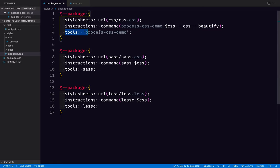And we have an instruction for how to preprocess that before you bring it into this file right here. And the tools that are required for that are process-css-demo.